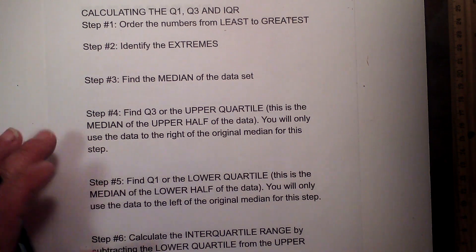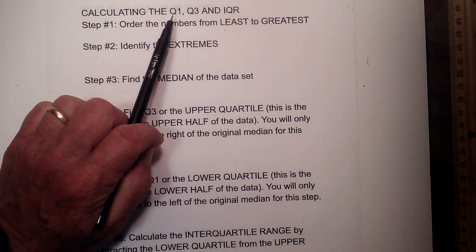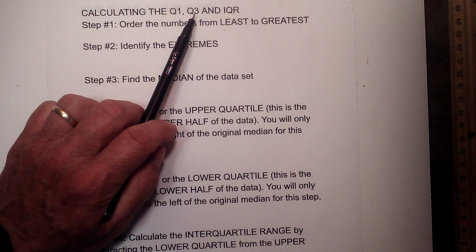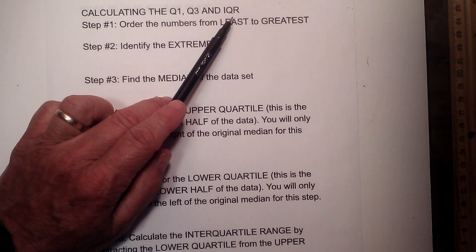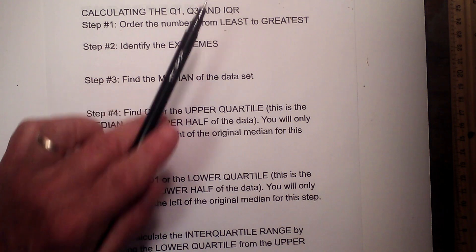In this video, I would like to go over how to calculate your Q1, Q3, and your IQR, the interquartile range.